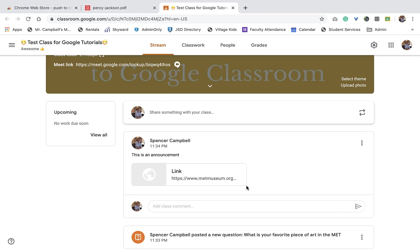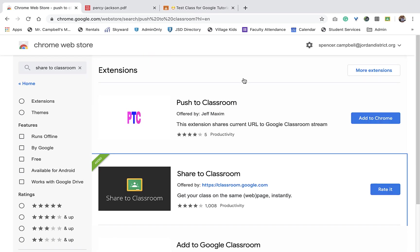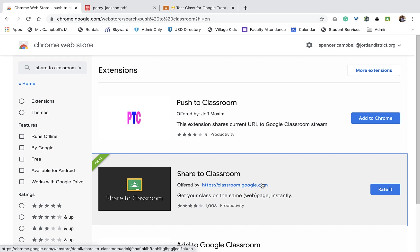So this is, again, the Share to Classroom extension created by Google connects with Google Classroom and Google Chrome. Again, if you're here, it's most likely because you're an educator. I love you. I appreciate you. And I'm glad that you're here.